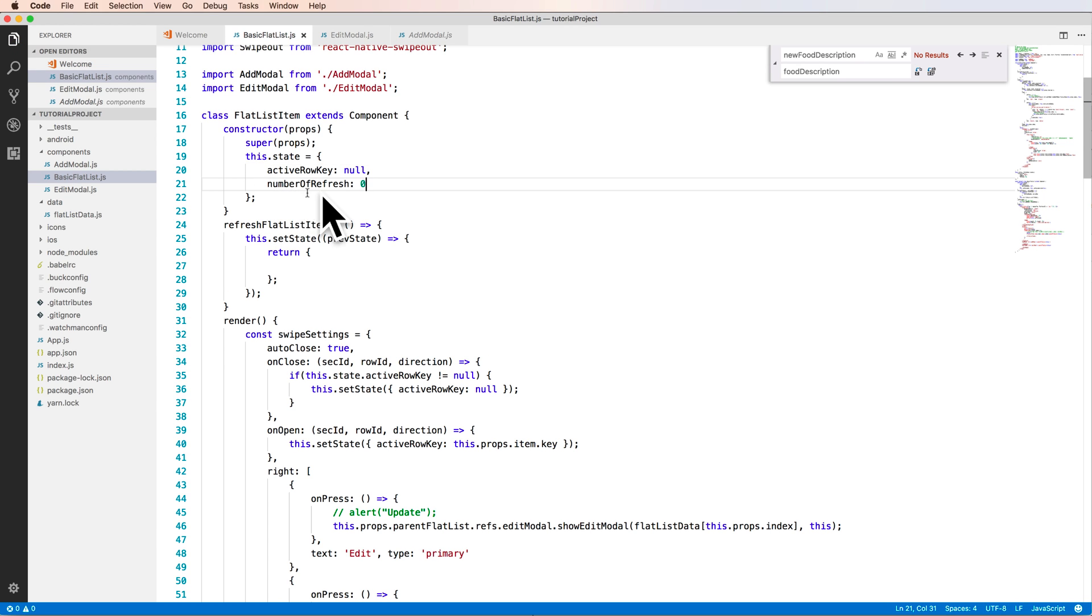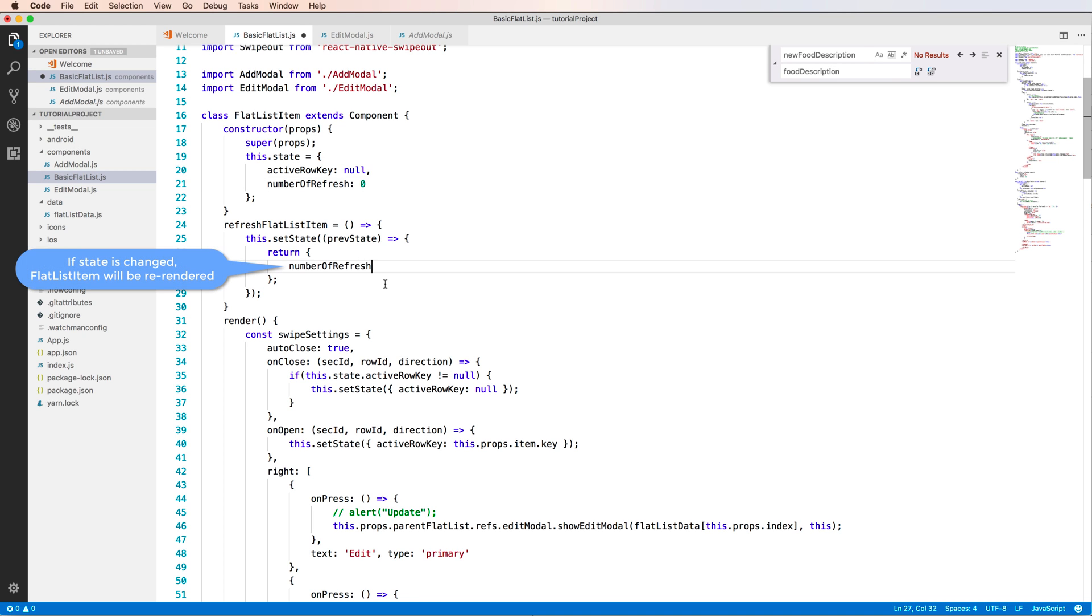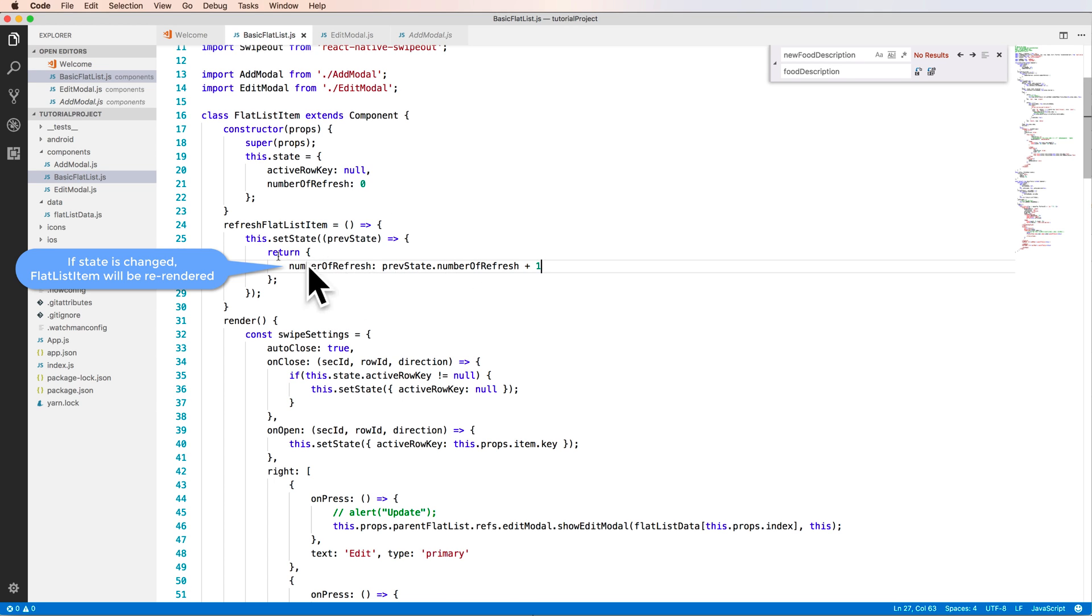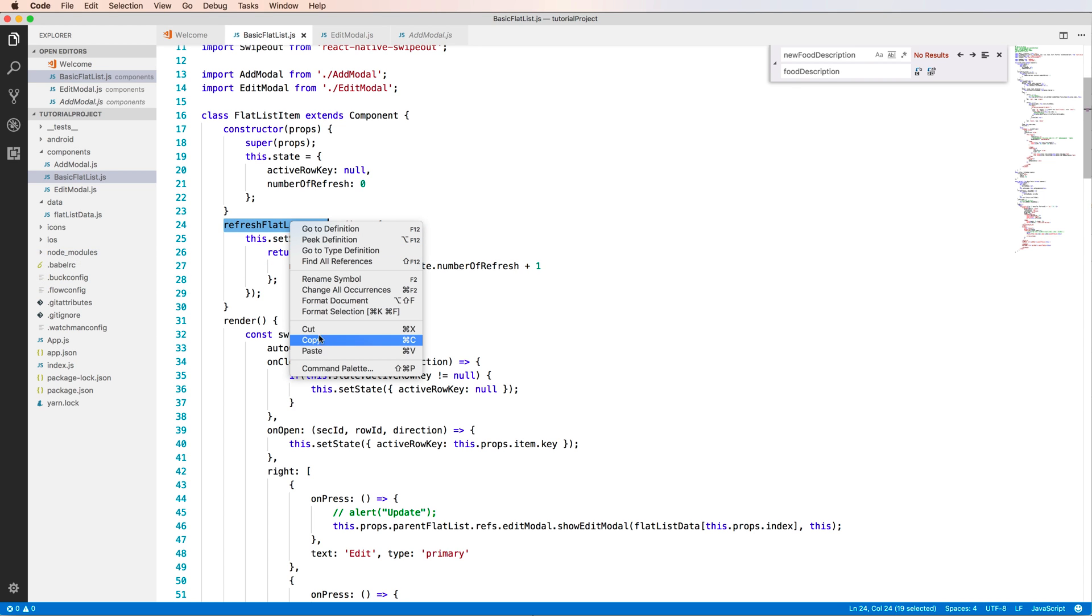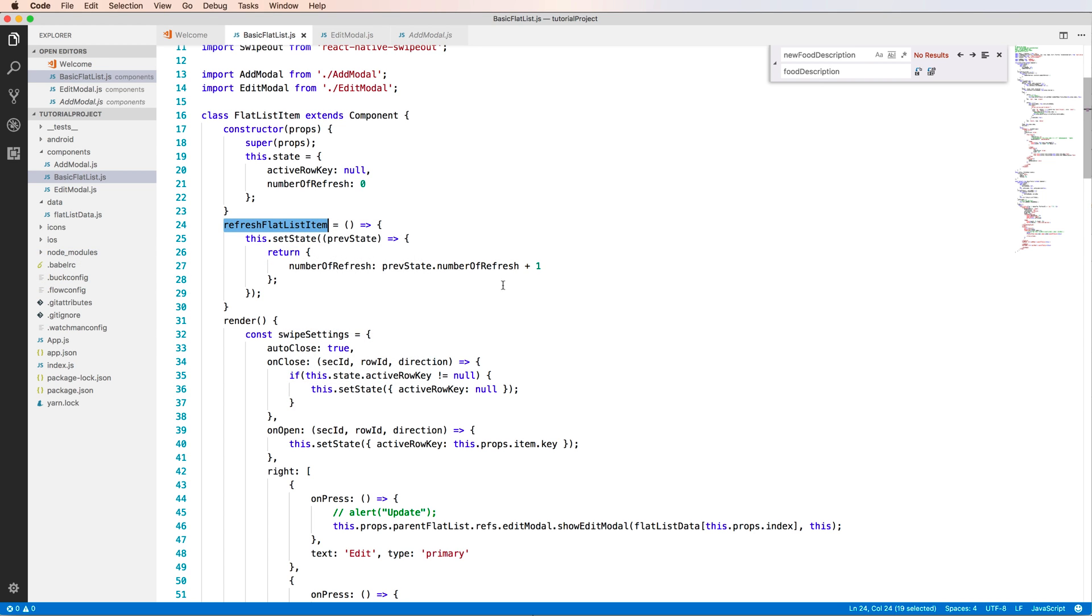This function will change the state of the FlatList item and after the state is changing, the FlatList item is automatically automatically re-render the component. So simply we have a variable that start from zero and I increase this when I update, when I call the refresh it will be increase the number of refresh and the state is changed. And you copy this function.